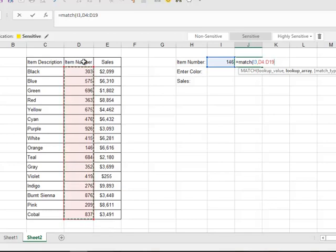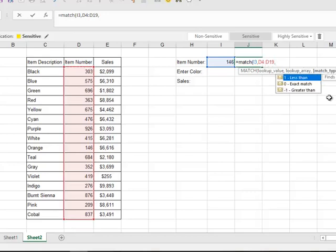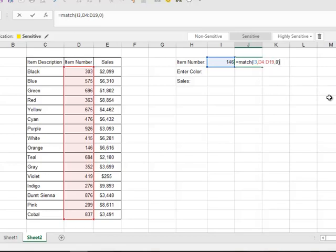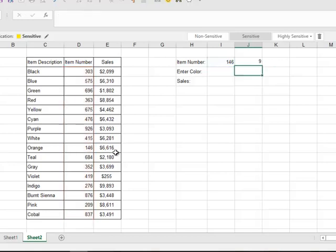So I'm just going to highlight this range here of all the item numbers, and I don't include the title. I'm just doing the item numbers, so in this case it's a range C4 to D19. And then a comma, I want an exact match.